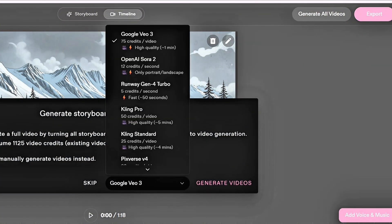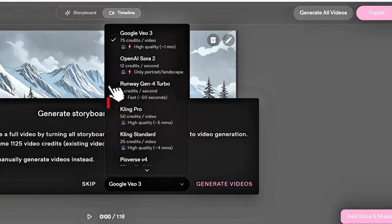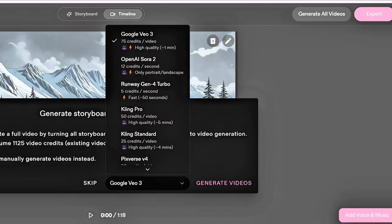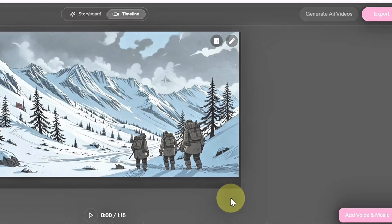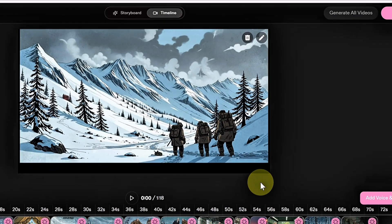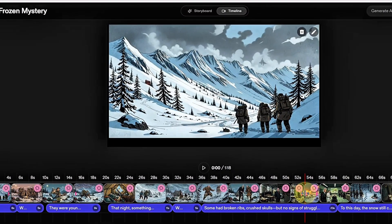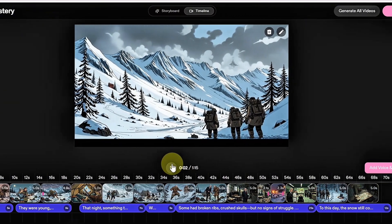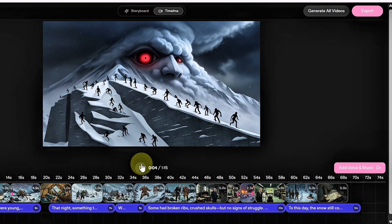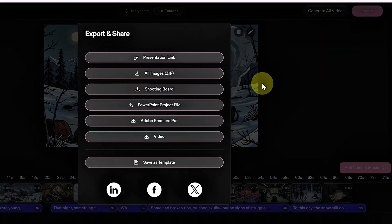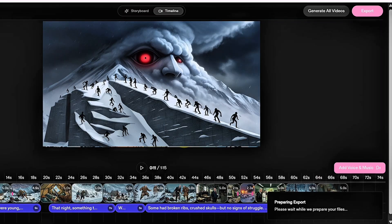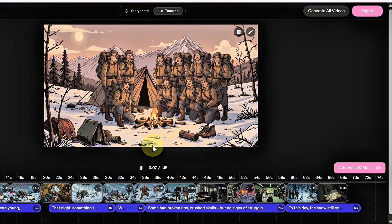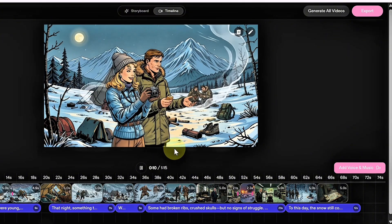Repeat this process until all parts of your script are converted into voiceovers. You can also tweak the scene timing and settings to make everything flow smoothly. Once you're satisfied, click Generate All Video. Choose your preferred AI model — I'll go with the Runway Gen 4 Turbo model — then hit Generate Video. Give Catalyst a few moments to process your project. When your video is ready, click Export, choose your preferred format, and download your finished video. Your AI-generated scary story video is ready to go.